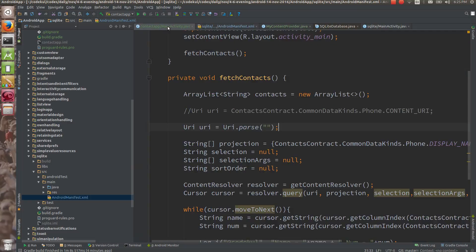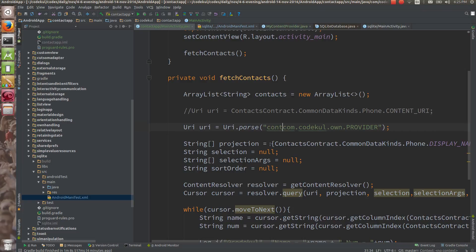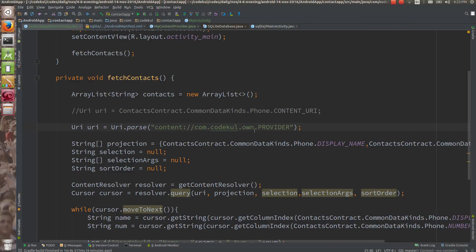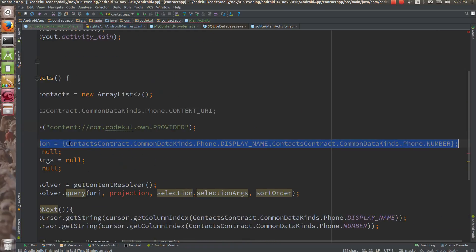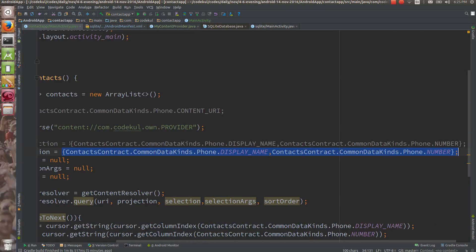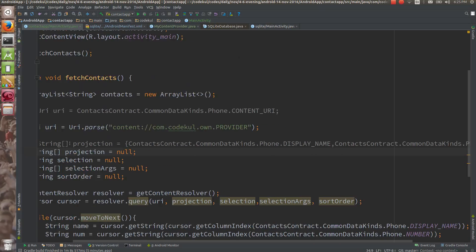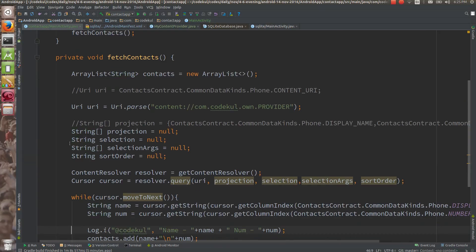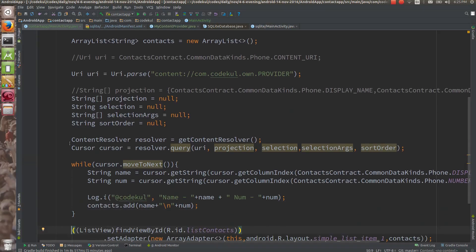Make sure that you are preceding the authority with 'content://'. You are preceding it with content colon slash slash. The projection will also be changed — let me comment out the existing projection and set it to null, because I want to fire a SELECT * query.